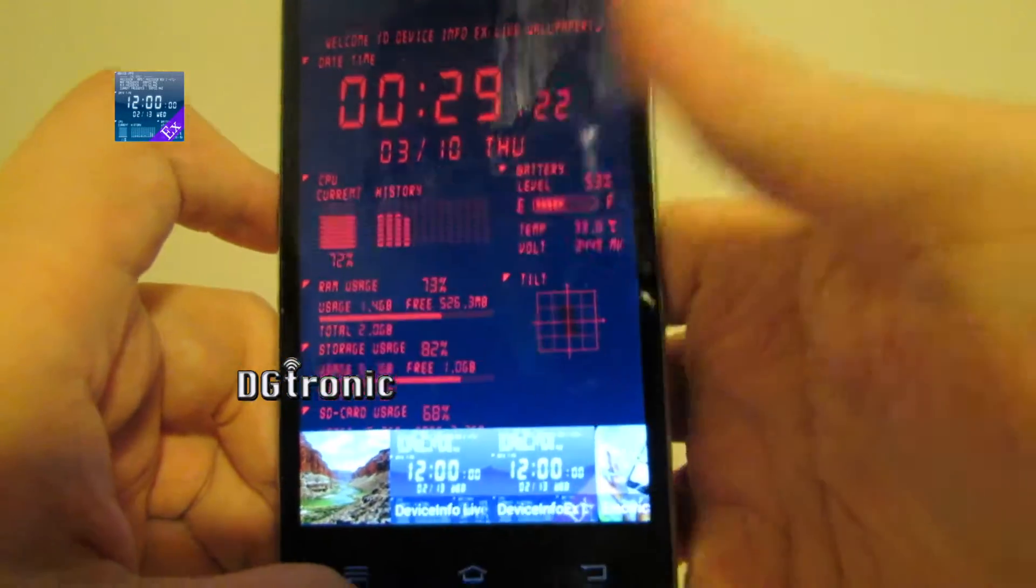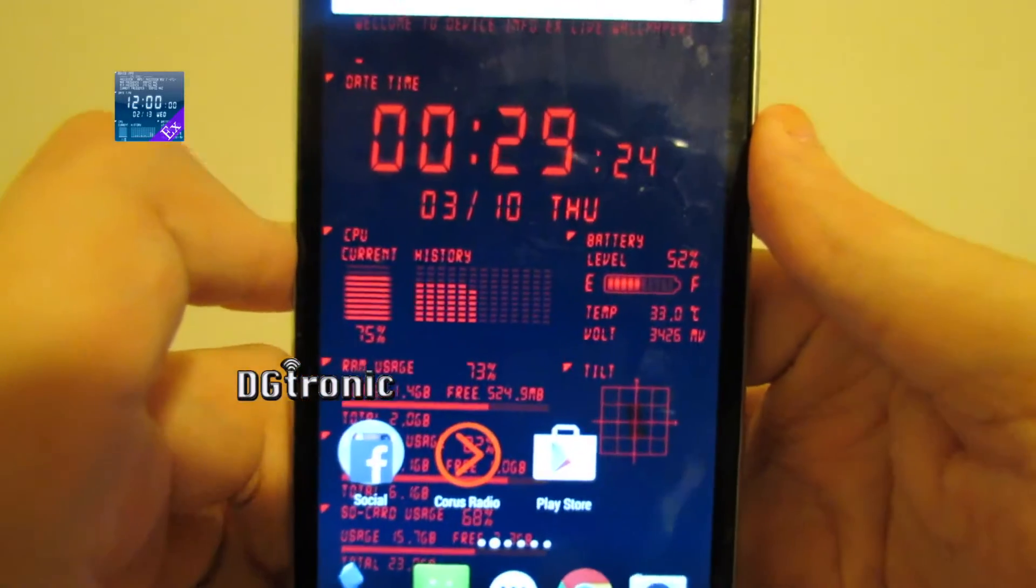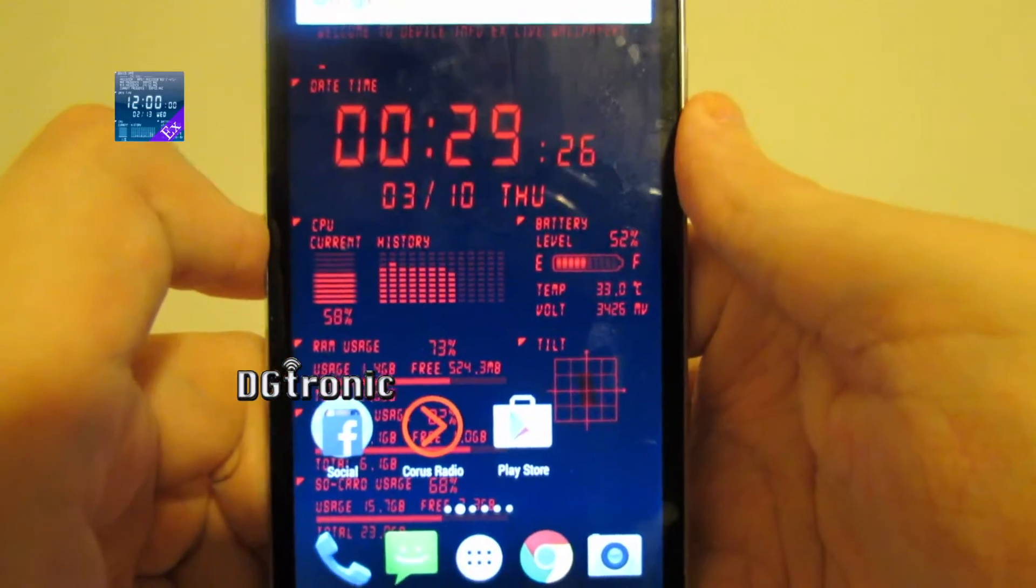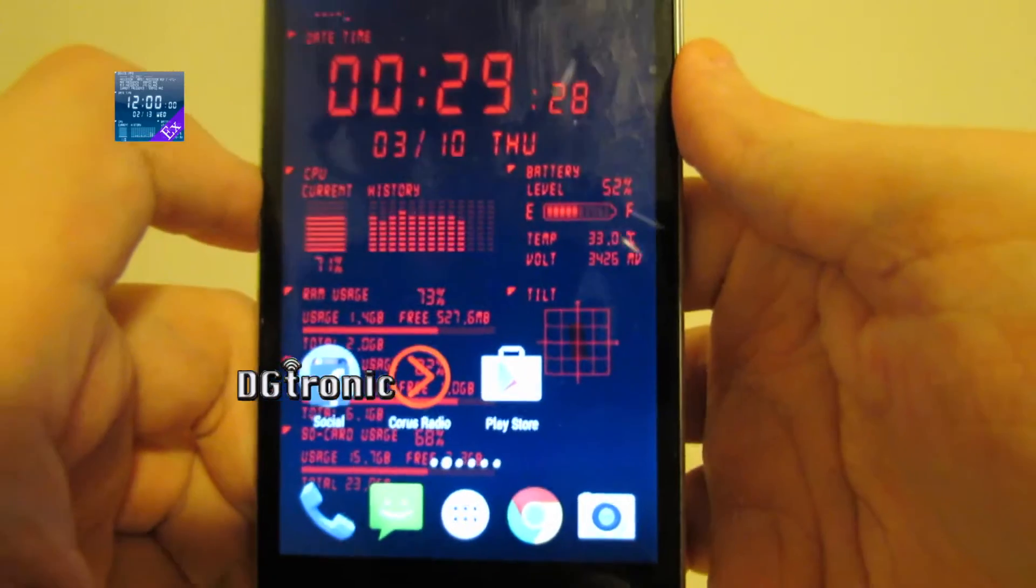Alright, so now, let's go to home. You can see, this is what it looks like. It's giving me all the information that I needed.